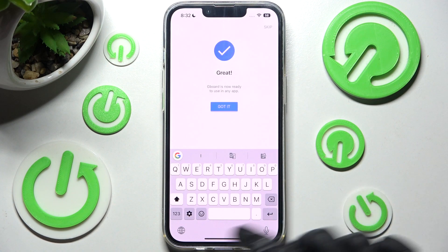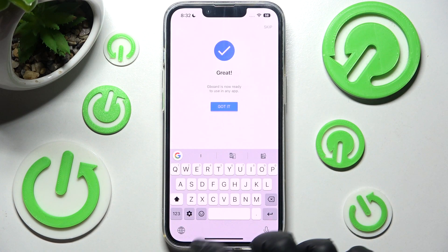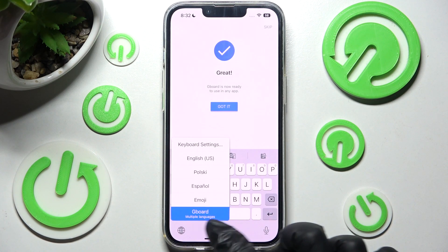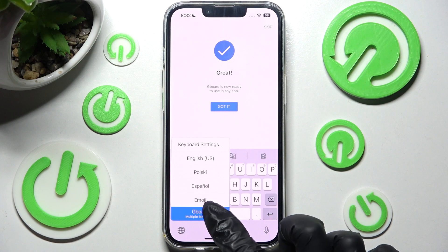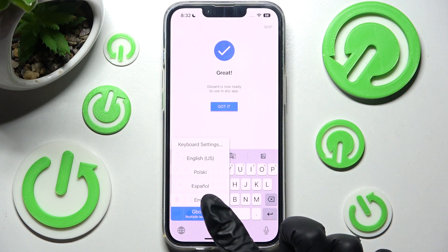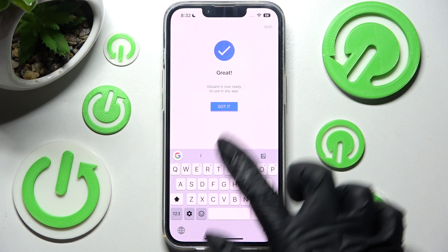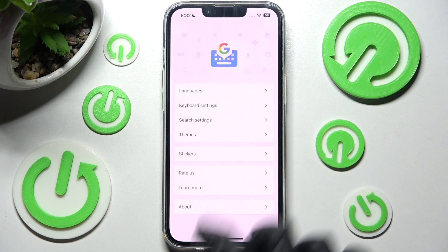Then you need to click on the globe icon at the bottom left corner and click on Gboard at the bottom if it's not already on. Then click on Got It.